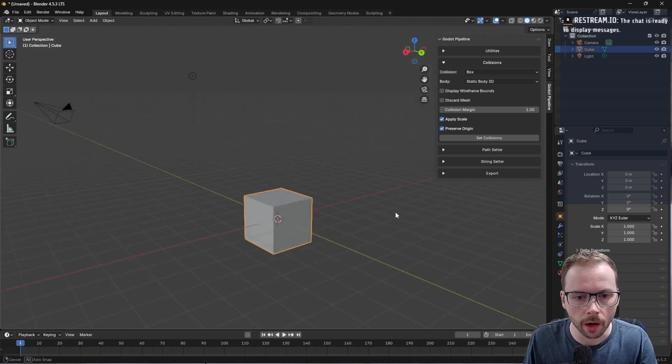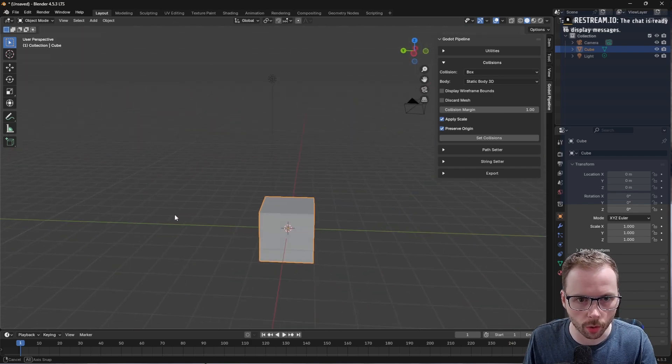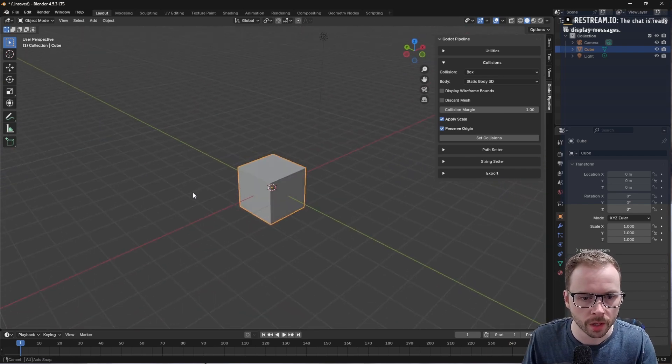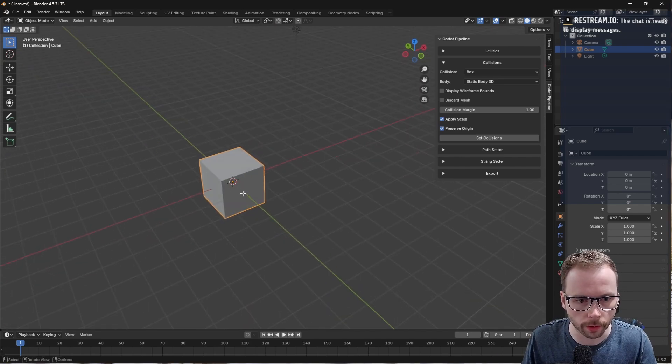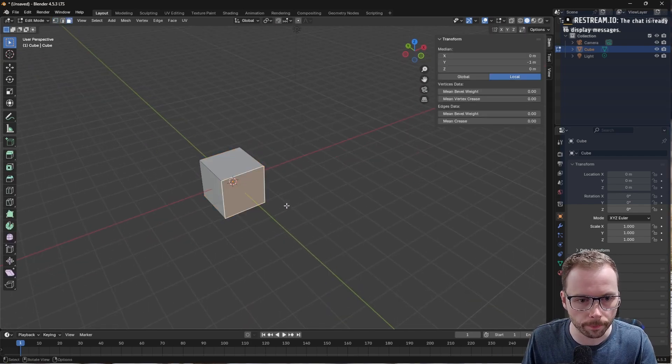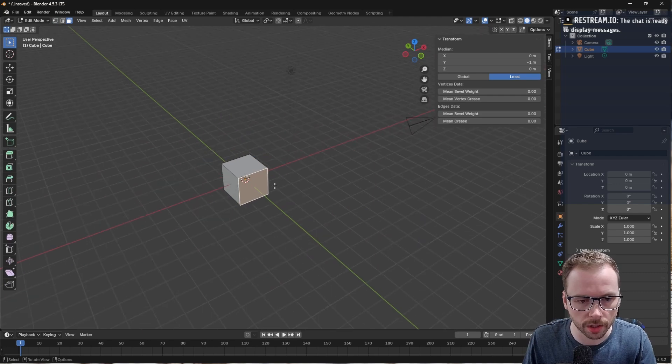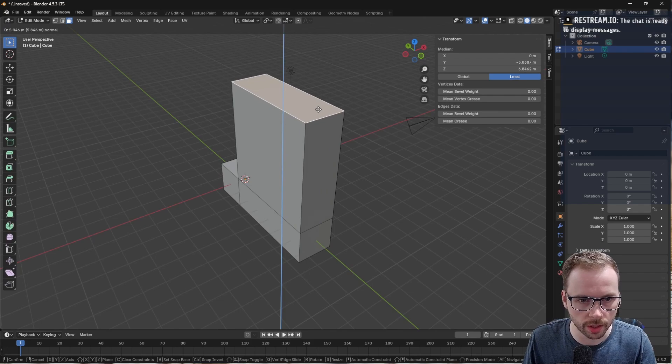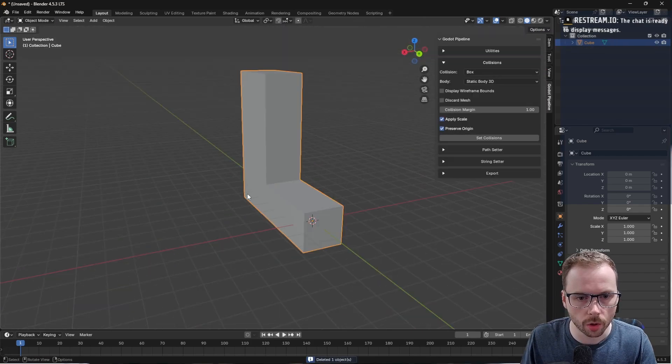Compound collision shapes, or compound primitive collisions, is really what they are. This is very useful for keeping the collisions in the engine as simple as possible. For instance, let's say you had a shape like this.